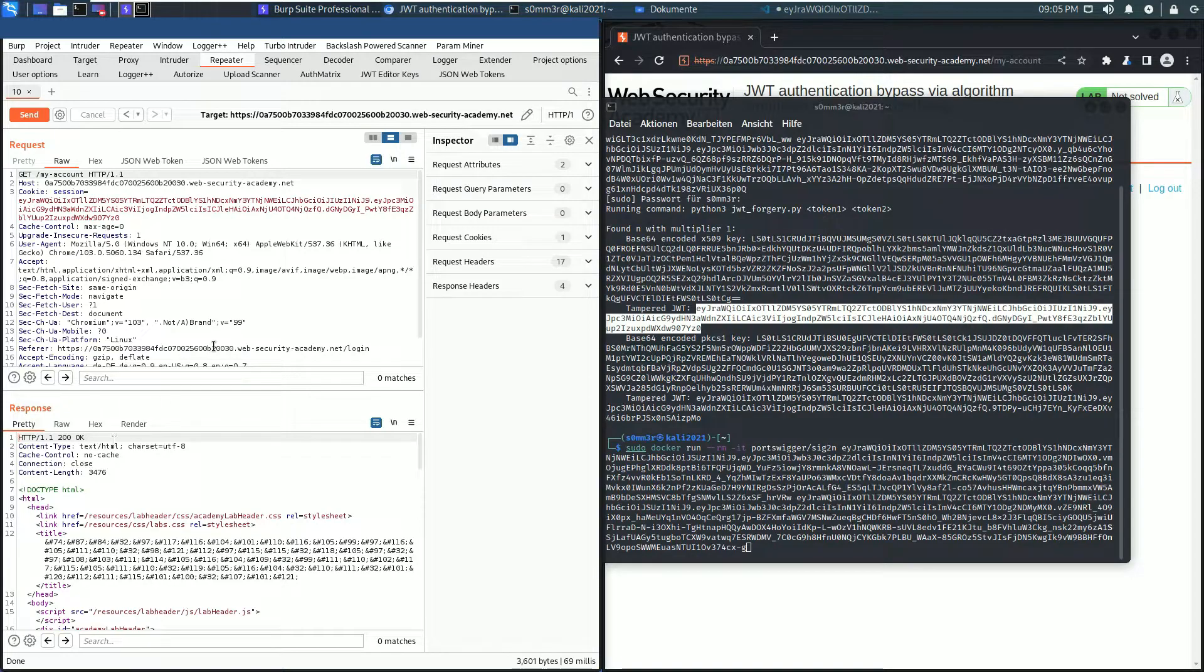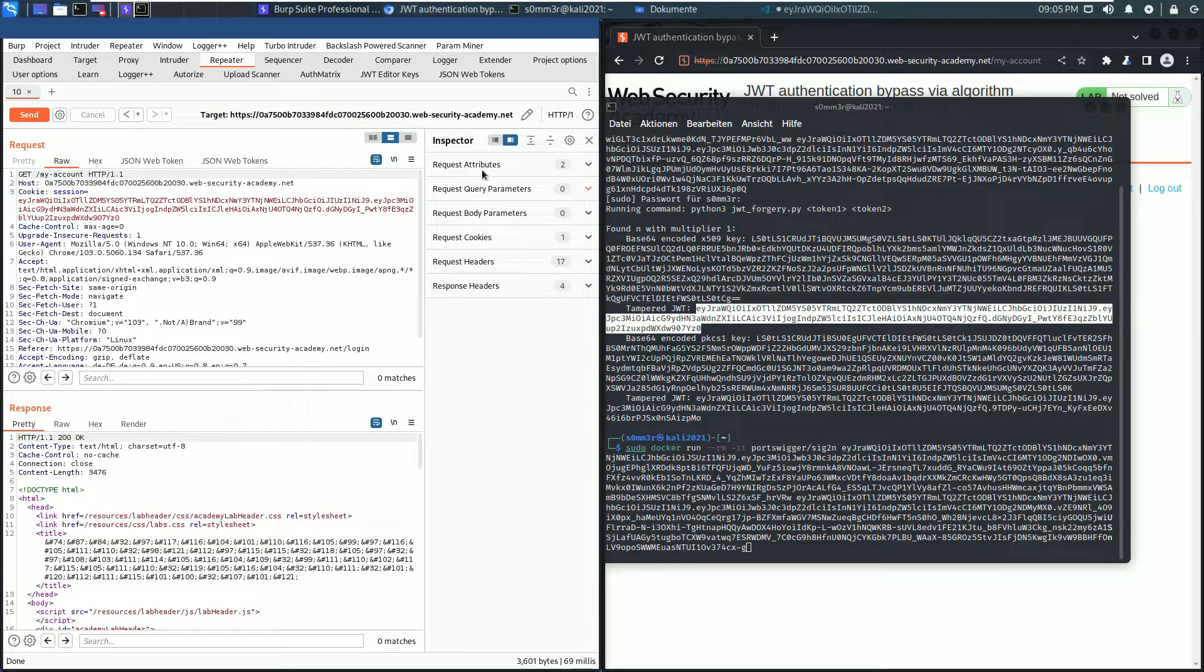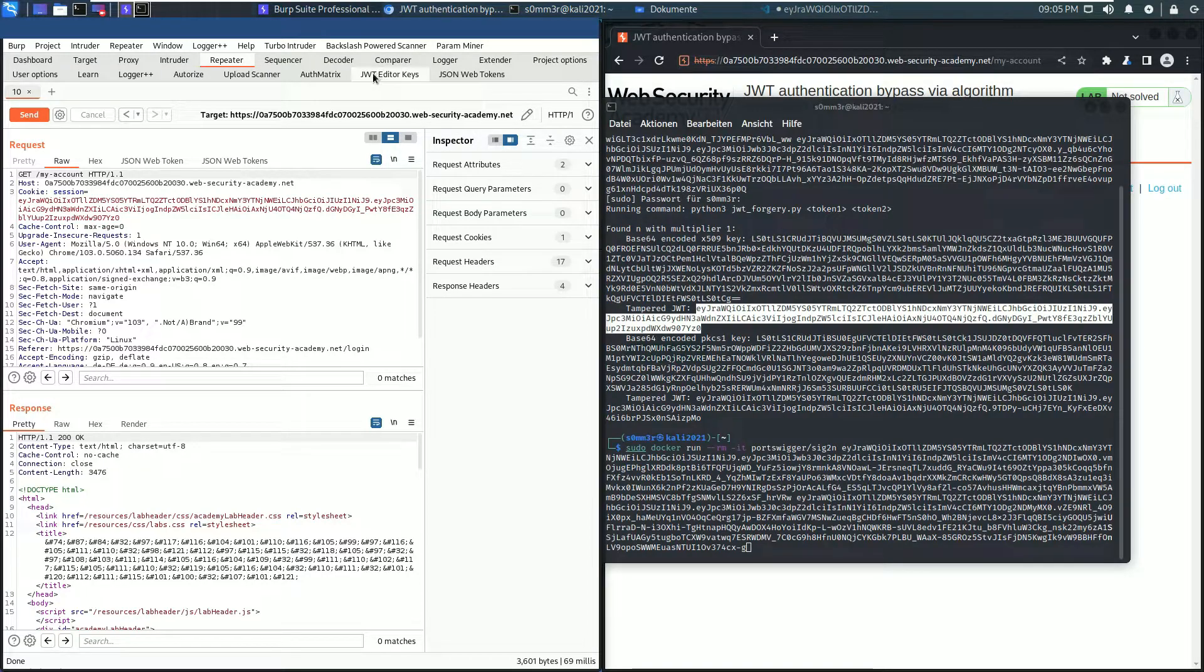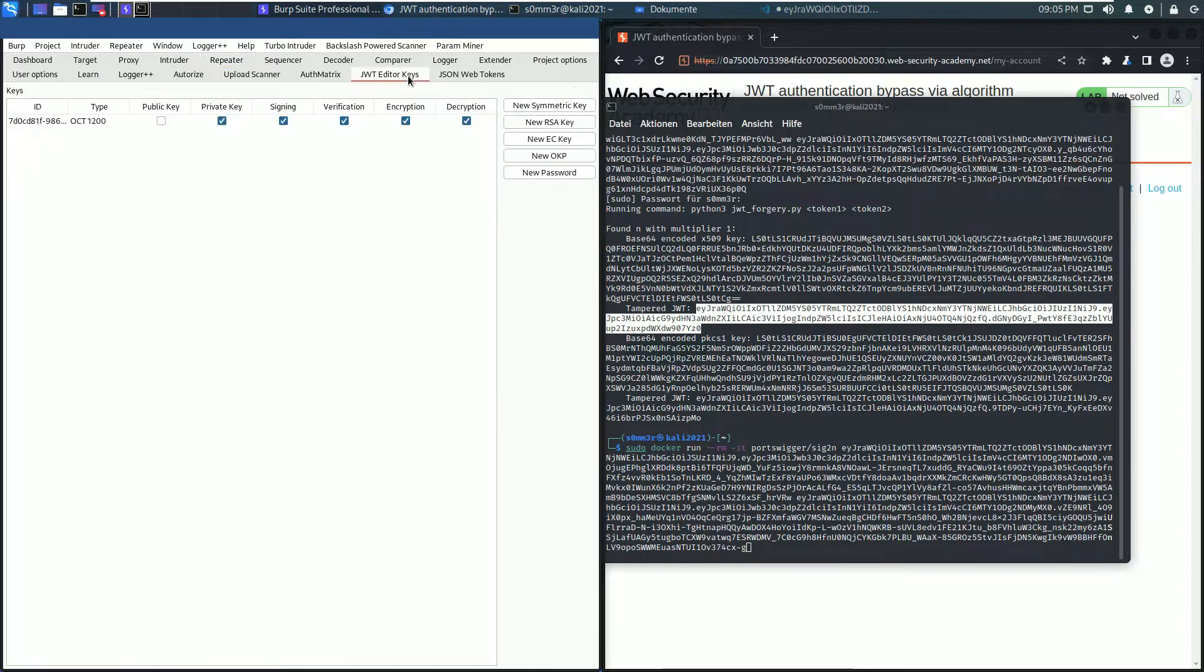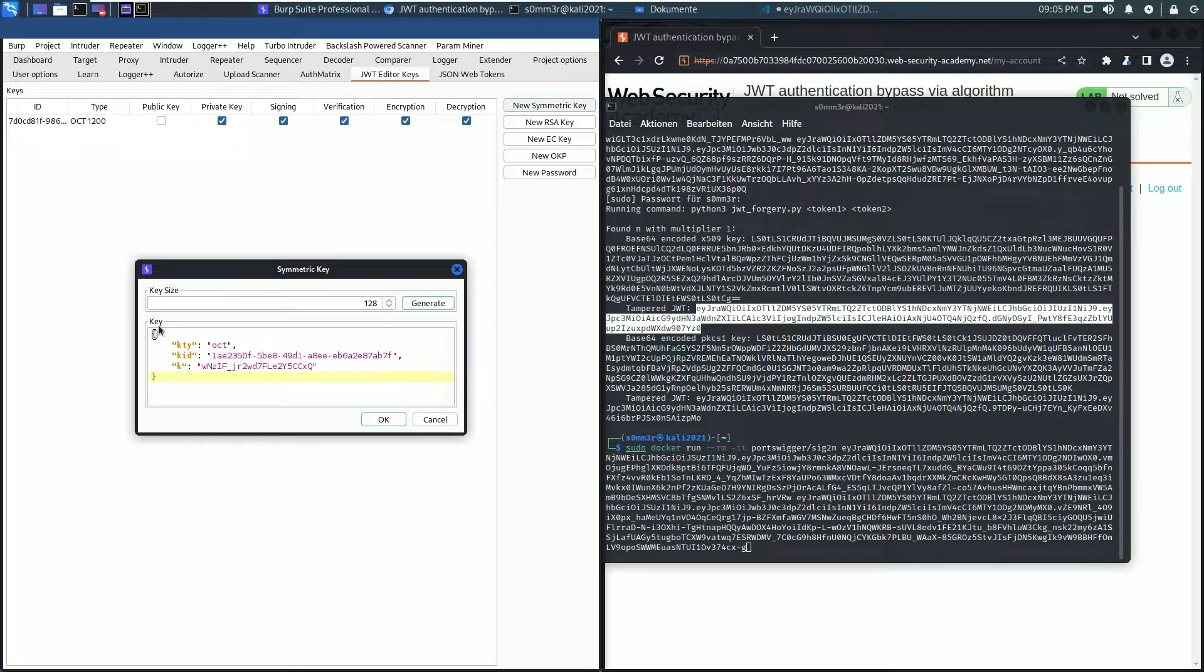The next part is generate a malicious signing key. For that, open the JSON Web Token Editor Keys and click the New Symmetric Key. Here click the Generate button, leave the key size as it is.